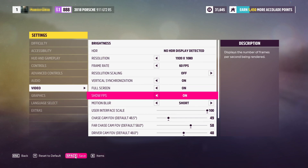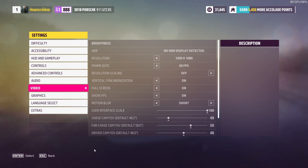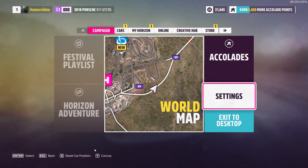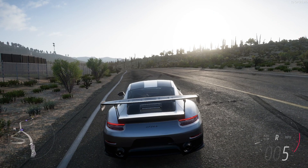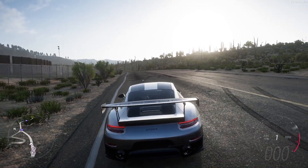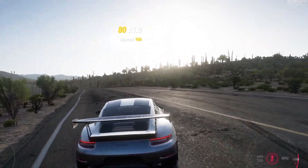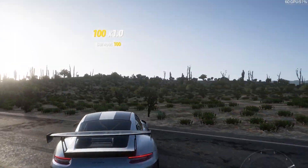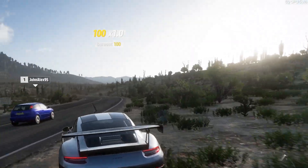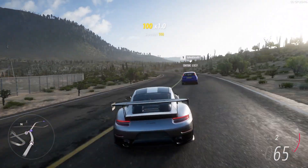Once you've done that you now need to press Spacebar or click on Save down the bottom. We can now press Escape to go back, then Escape to close down this settings page, and then Escape again. You will now be able to see in the top right-hand corner just how many frames per second you are getting in Forza Horizon 5.